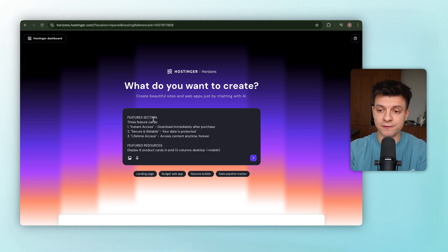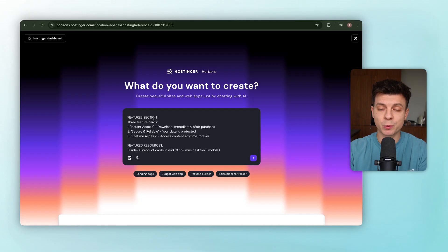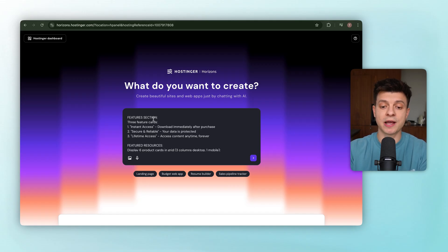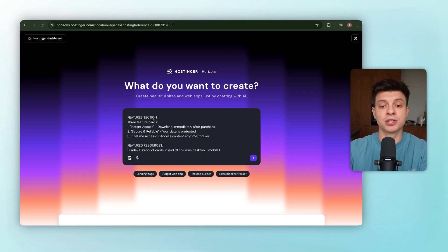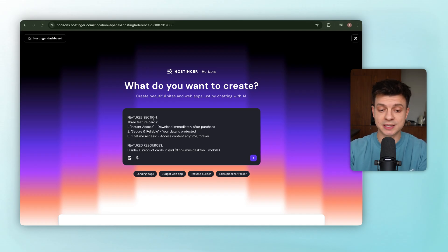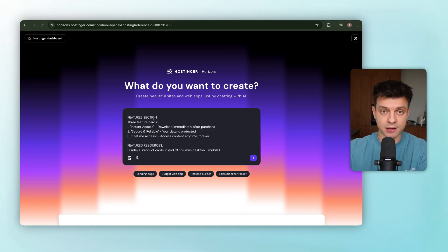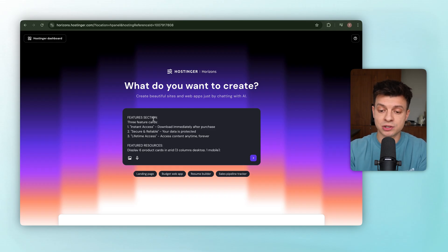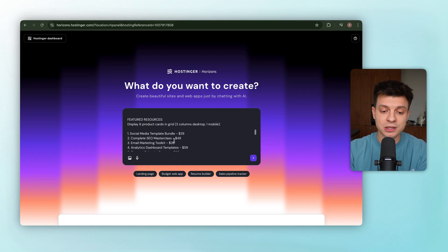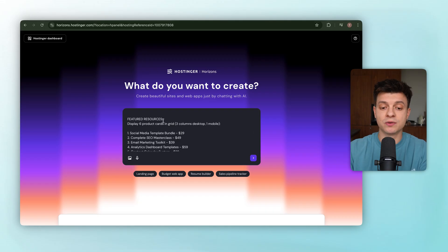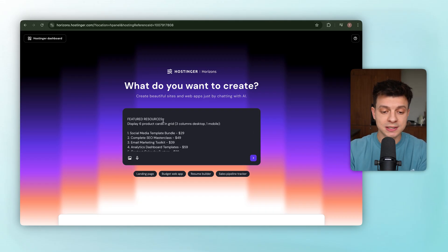Next up, let's set up the features section. We'll keep it simple with three benefits cards. Instant access, customers get their files right after purchase, secure and reliable to reassure people that their data and payments are safe. Lifetime access, once they buy, they can always log in and grab their content, no expiration.